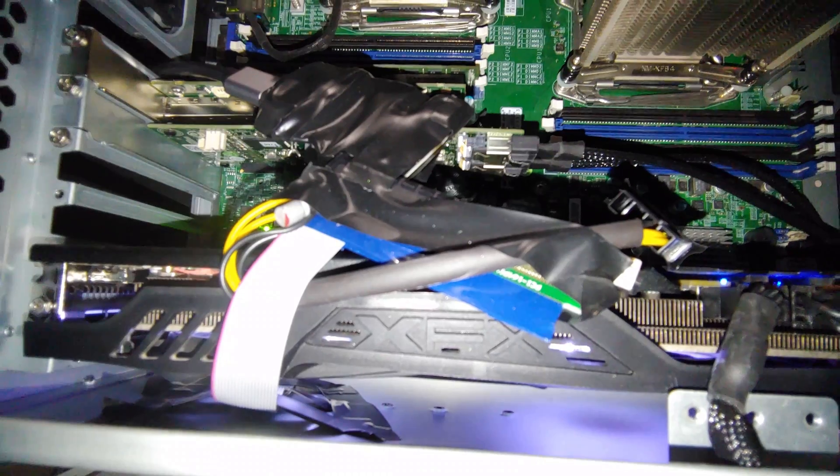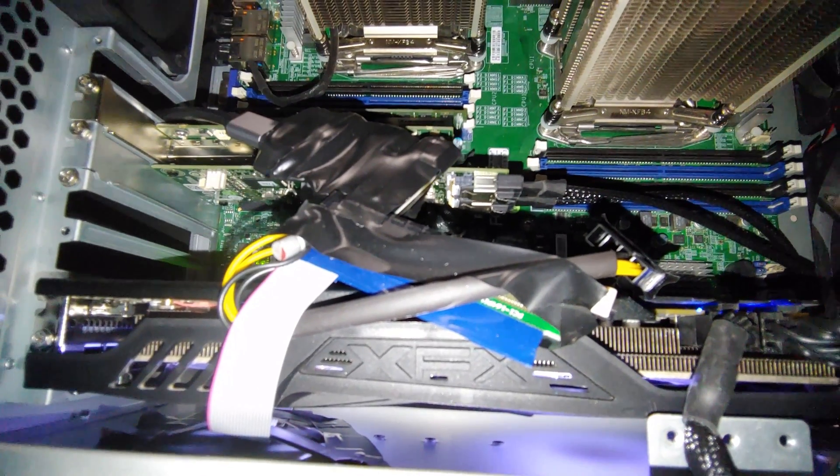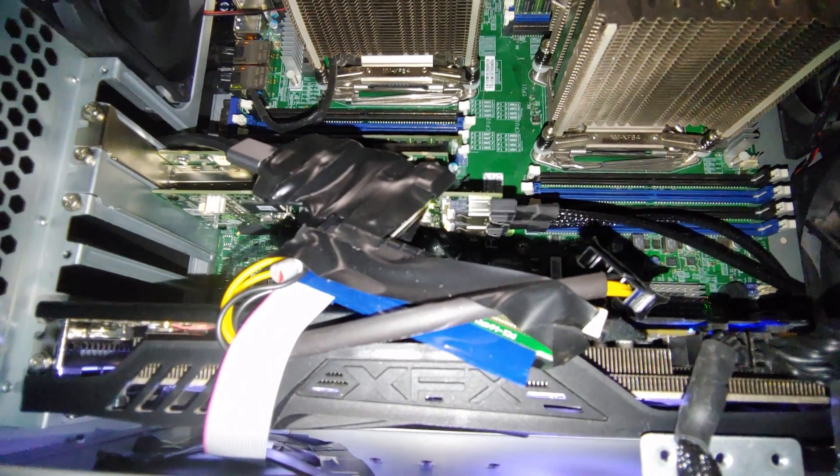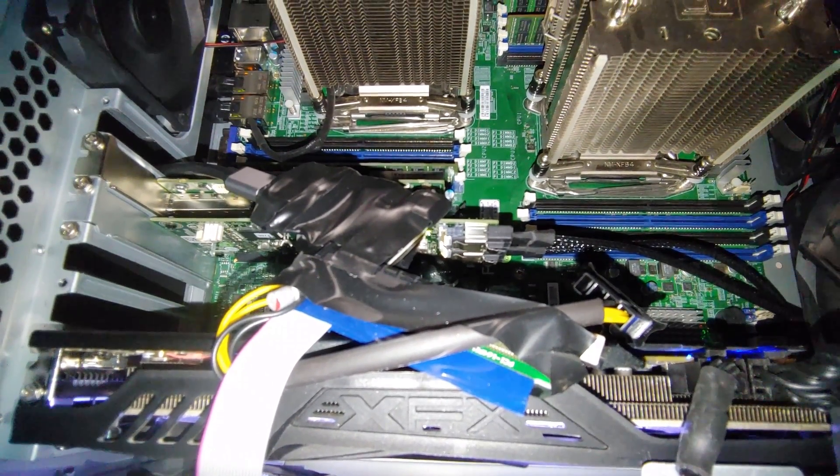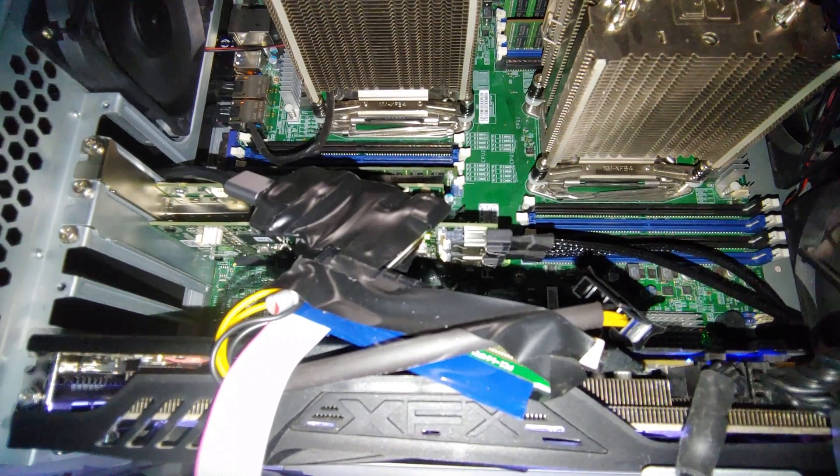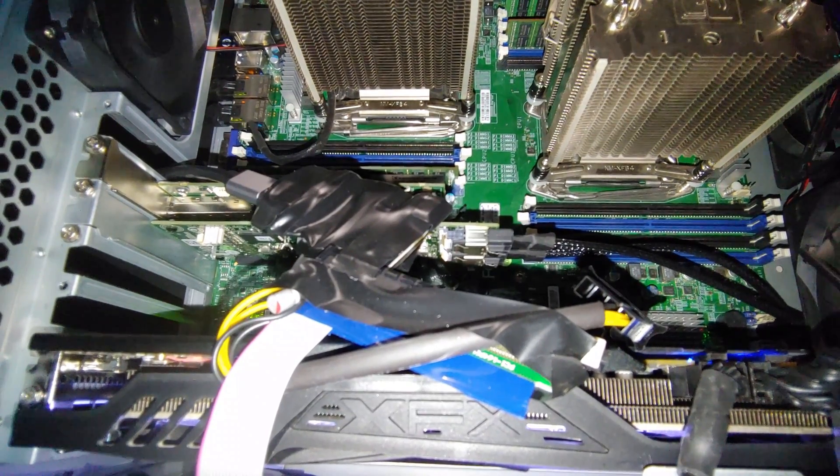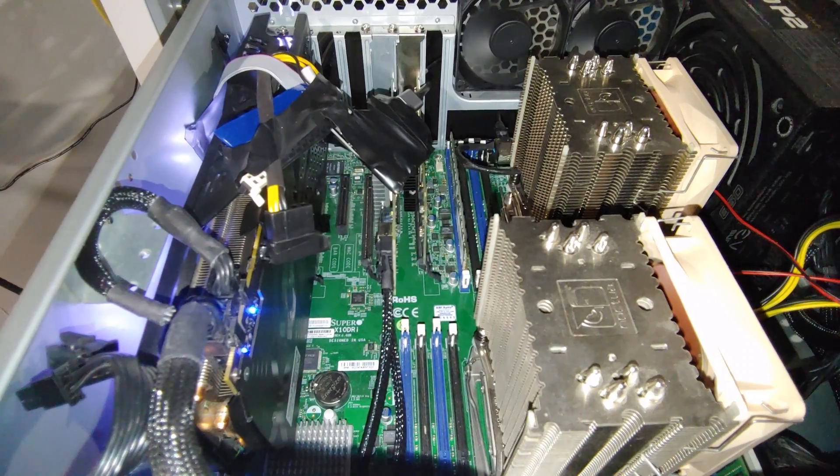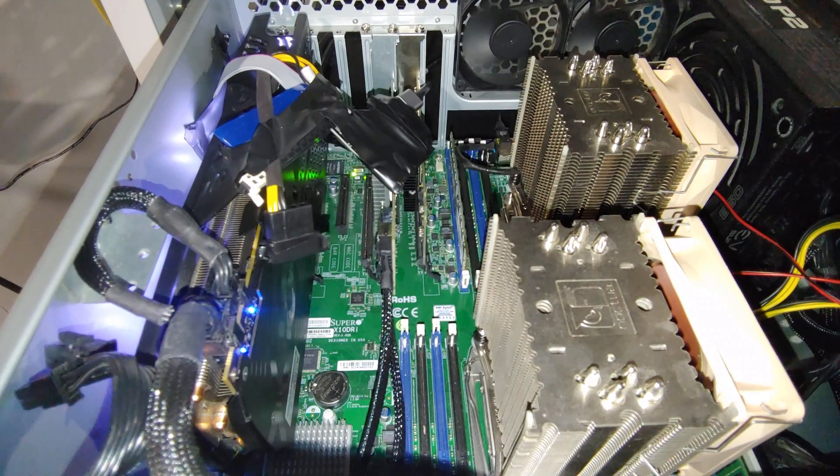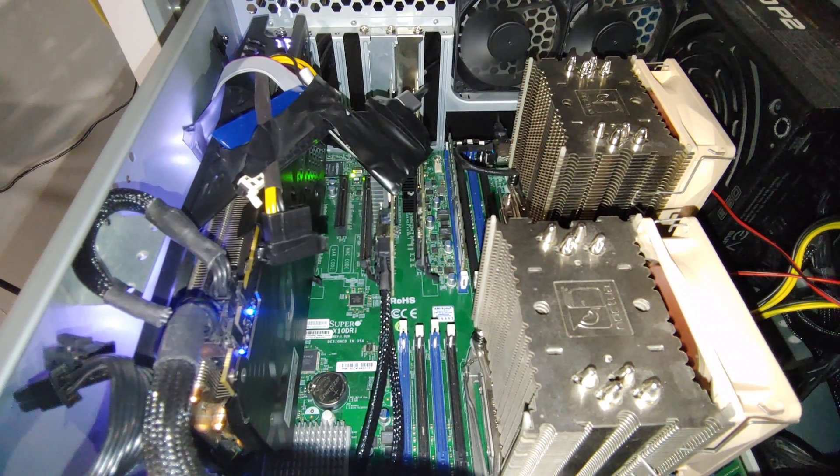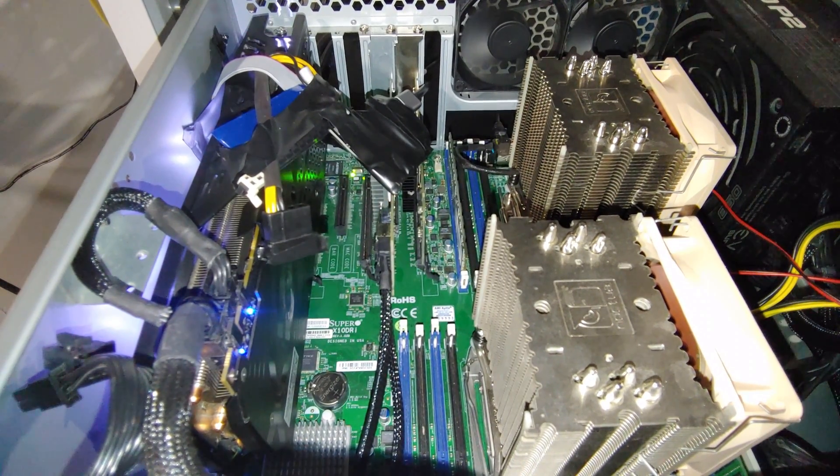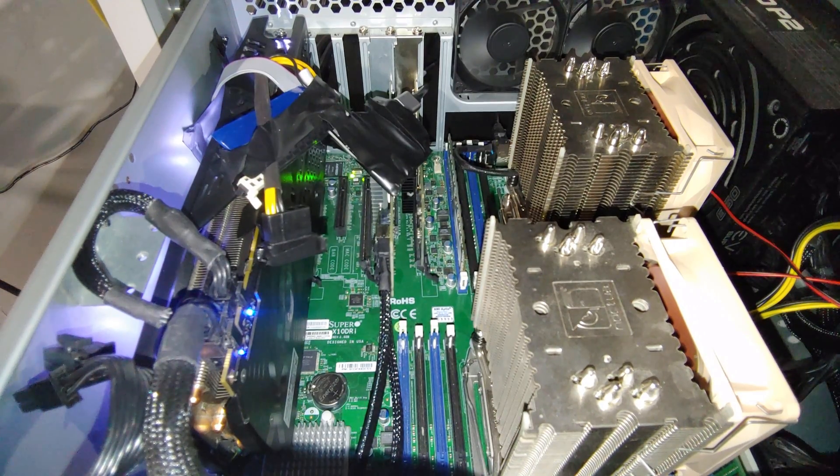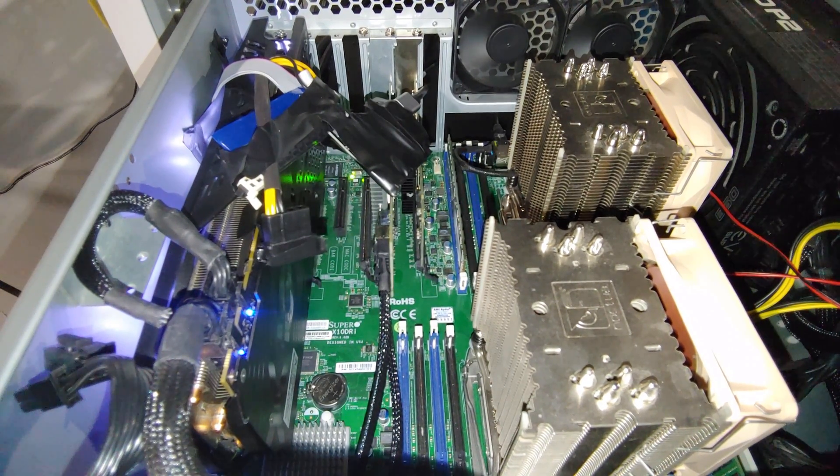So that first PCIe slot connects to the riser, which connects to this card, and then the very next one that's sandwiched on top of it is an RX 480 8GB graphics card. This graphics card is actually being passed through to the same virtual machine, and that'll actually be a future project on the channel, so stay tuned for that.